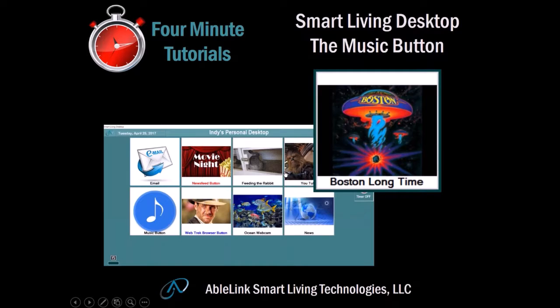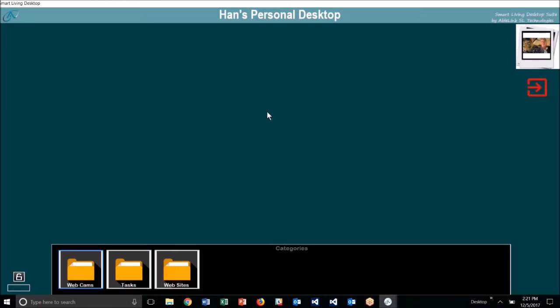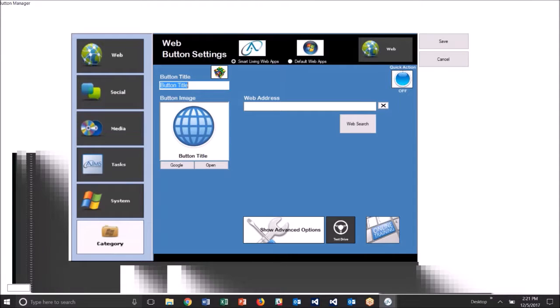I'll launch the desktop here. We'll select Han Solo. I'm going to right click over the desktop and select new button. This will open the button manager display.